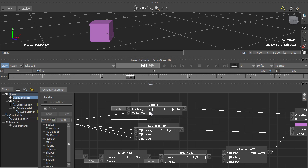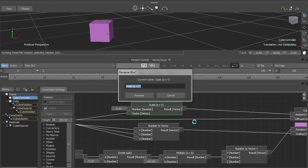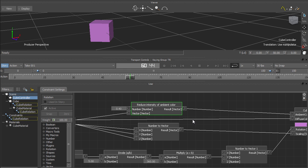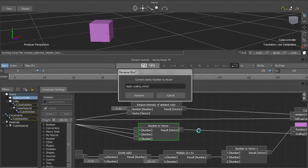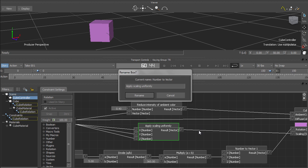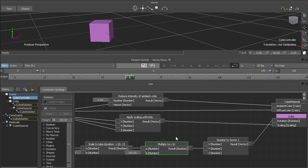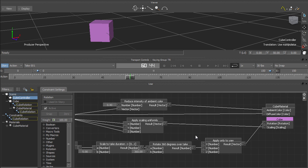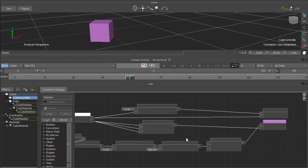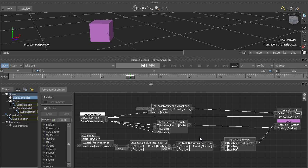This little script allows you to do just that. I've got it bound to script slot 1, so that pressing Shift-F1 executes the script. All I have to do is select a box, press Shift-F1, and type in a new name. And now it's a little easier to see what each part of the relation constraint is doing.